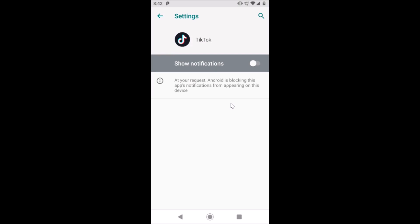That's it. In this way, you can easily turn off TikTok notifications on Android. Thanks for watching. If you like my videos, please support this channel by subscribing to it. Thanks, bye bye.